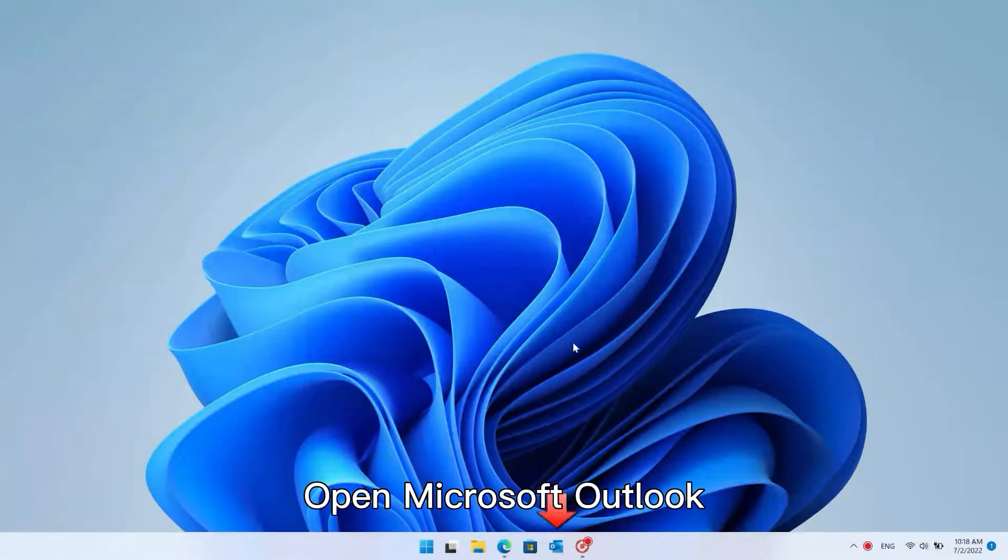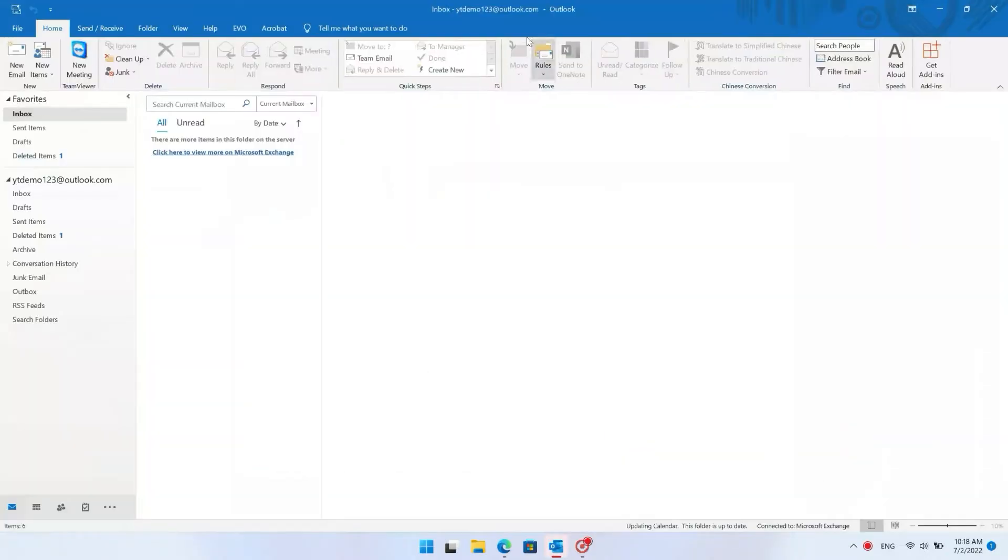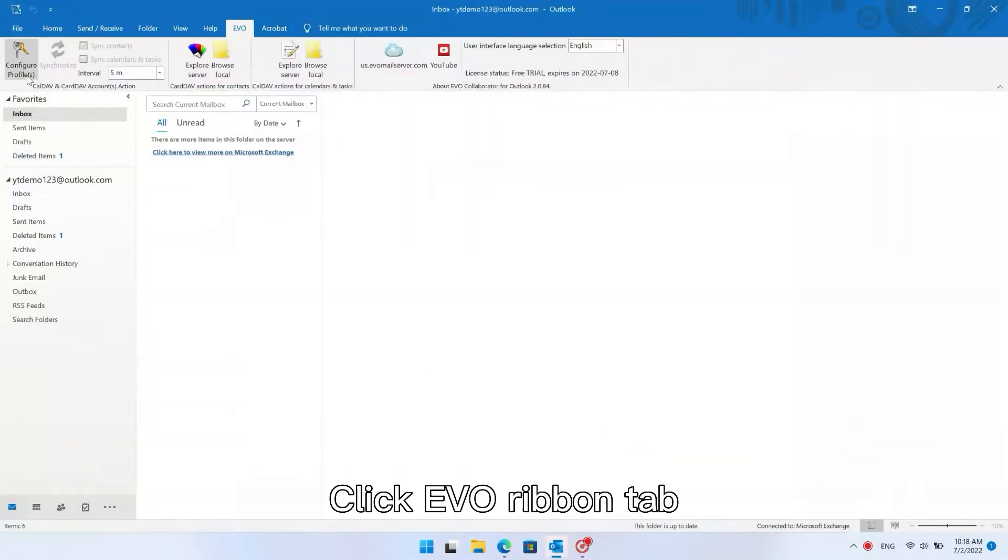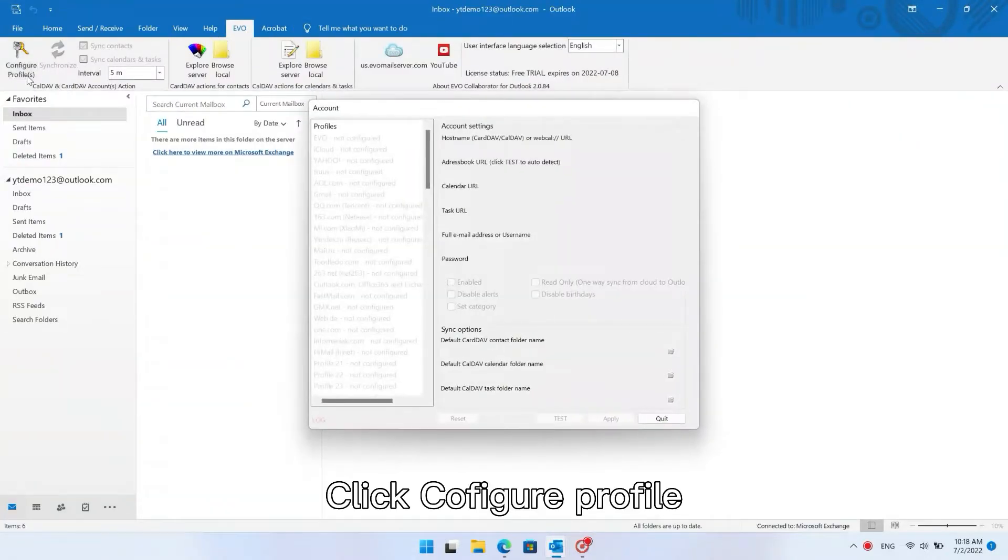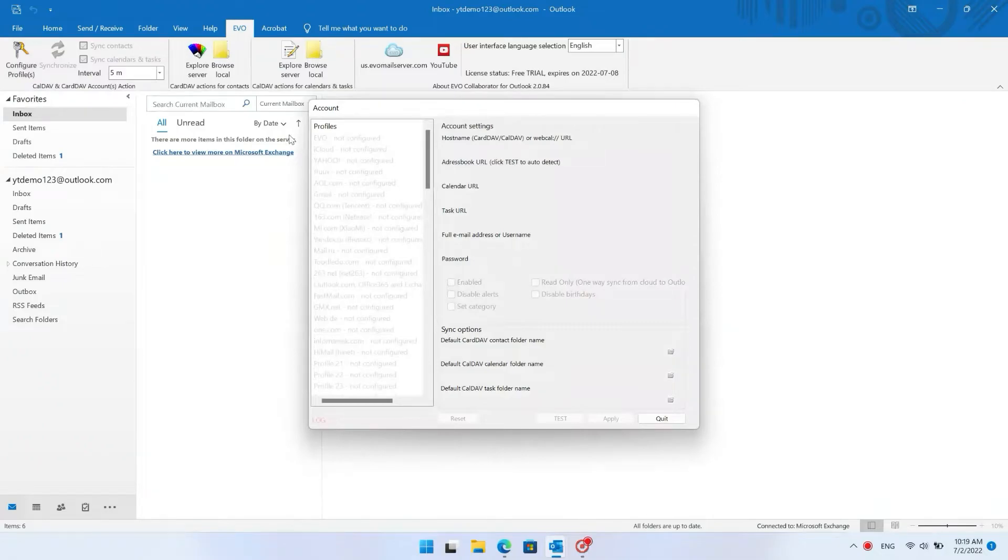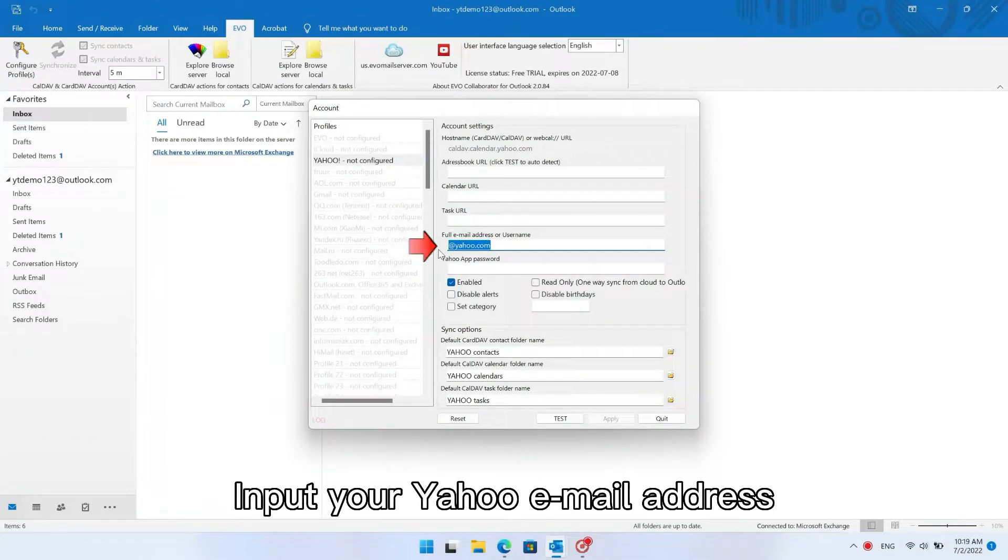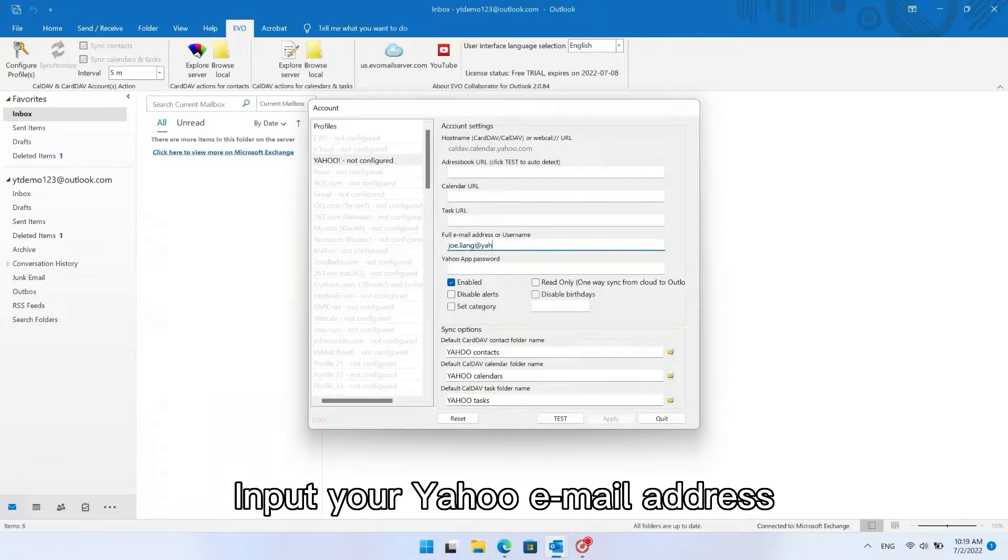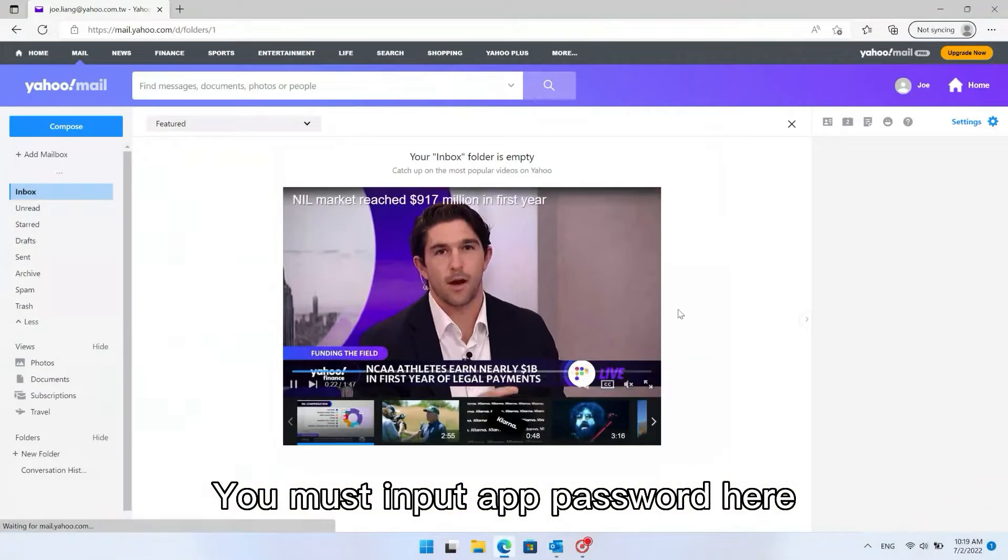Open Microsoft Outlook. Click the Evo ribbon tab. Click Configure Profile. Click Yahoo Profile. Input your Yahoo email address. You must input an app password here.